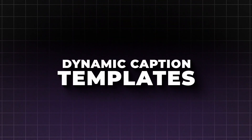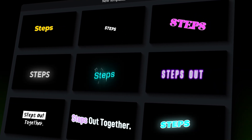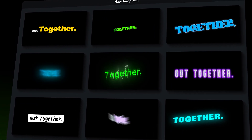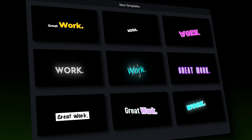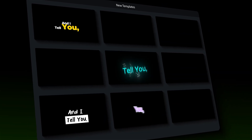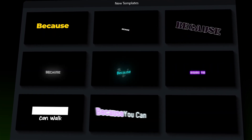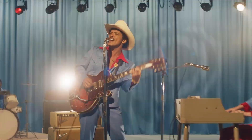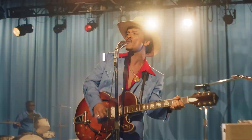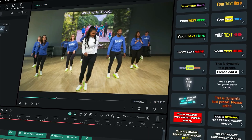Dynamic Caption Templates. Upgraded Dynamic Caption offers more dynamic templates, such as TikTok-style captions, bold subtitles, highlight captions, kinetic text, and even business-style captions. Also, these templates can be used to make lyrics. Explore the templates in the Templates tab.